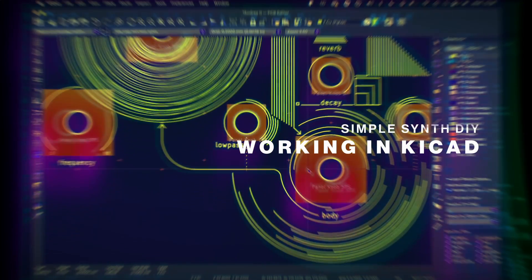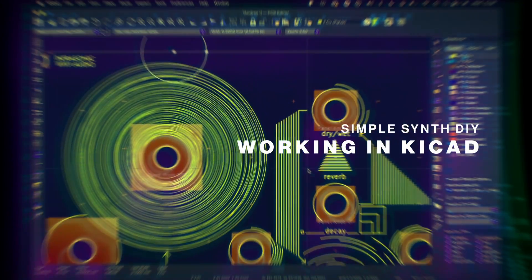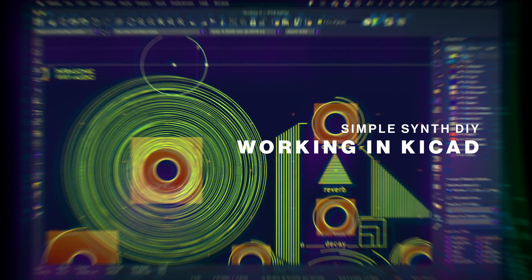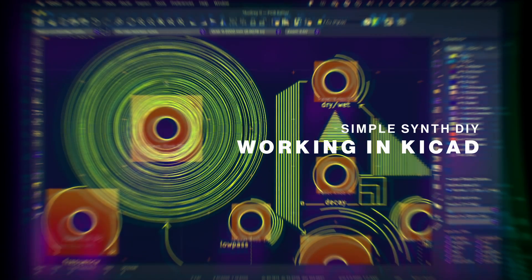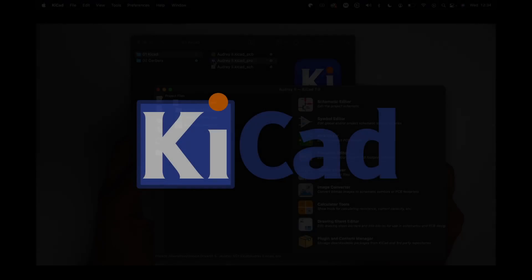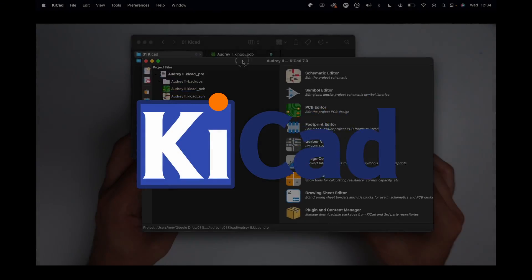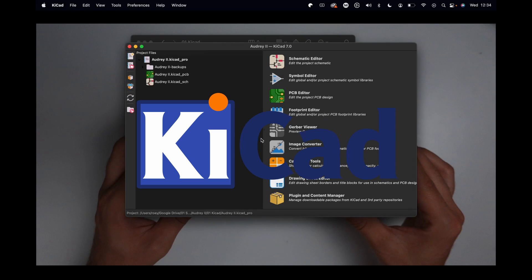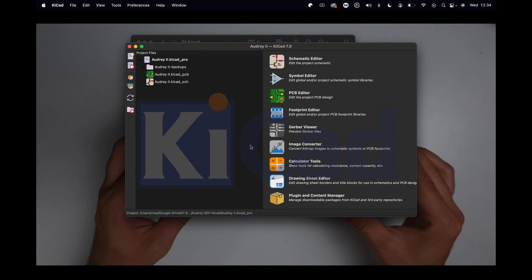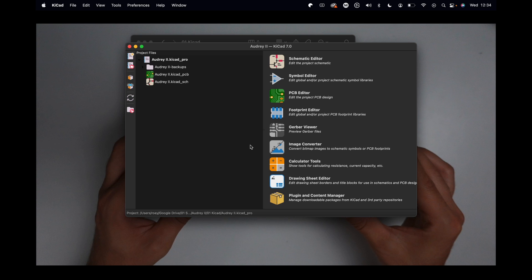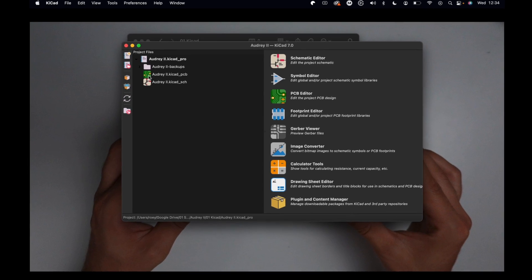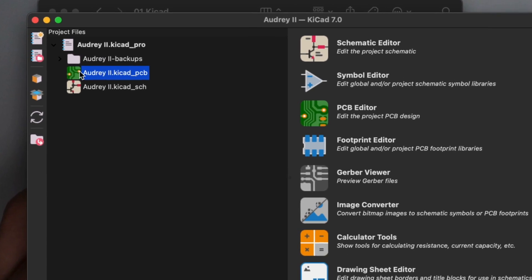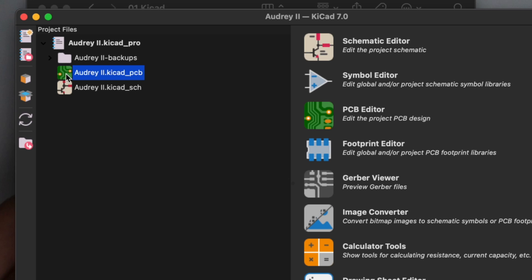The program we're using to design our instrument is called KiCad. KiCad is a beautiful open-source project, completely free - you can download and get started immediately.